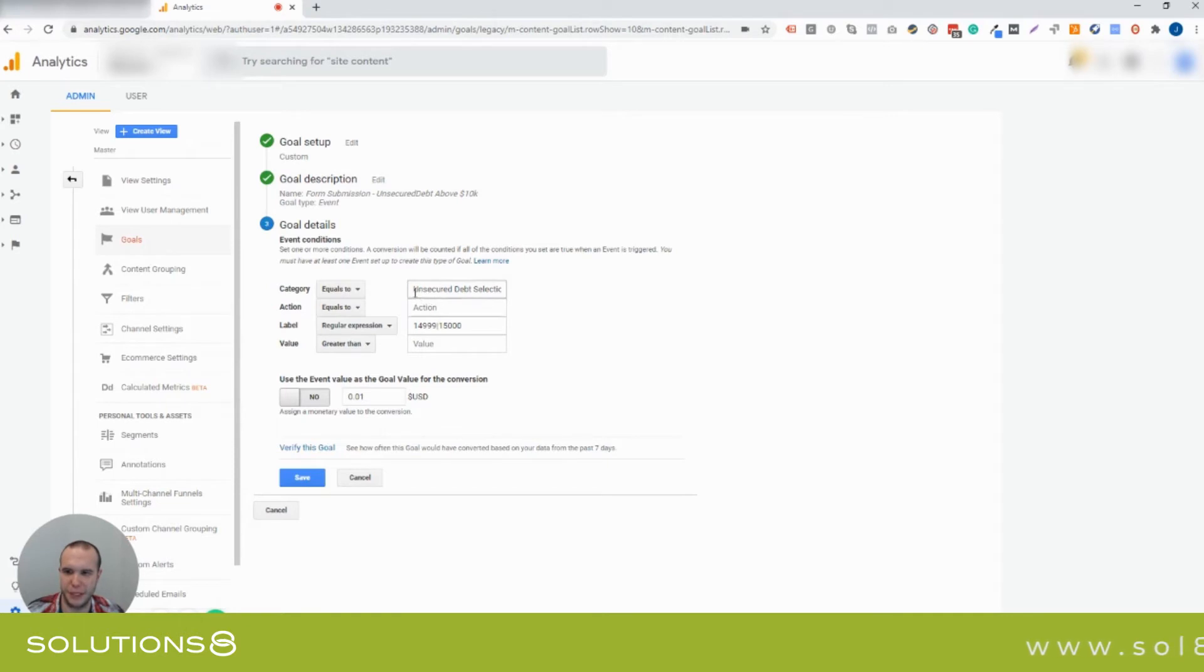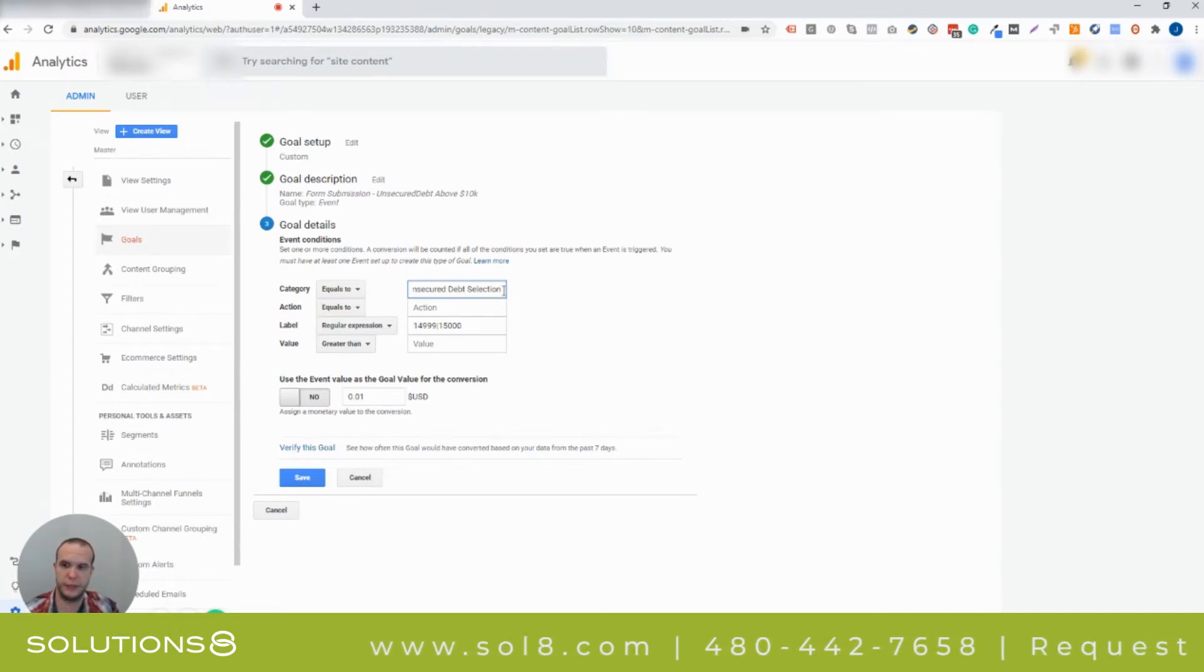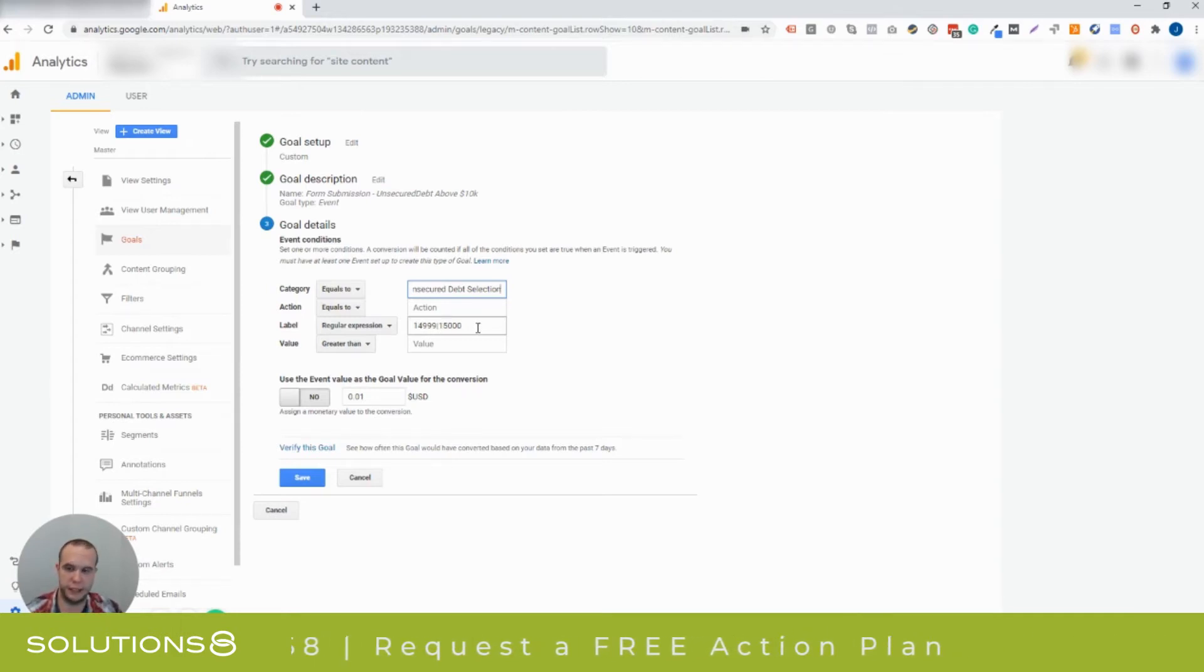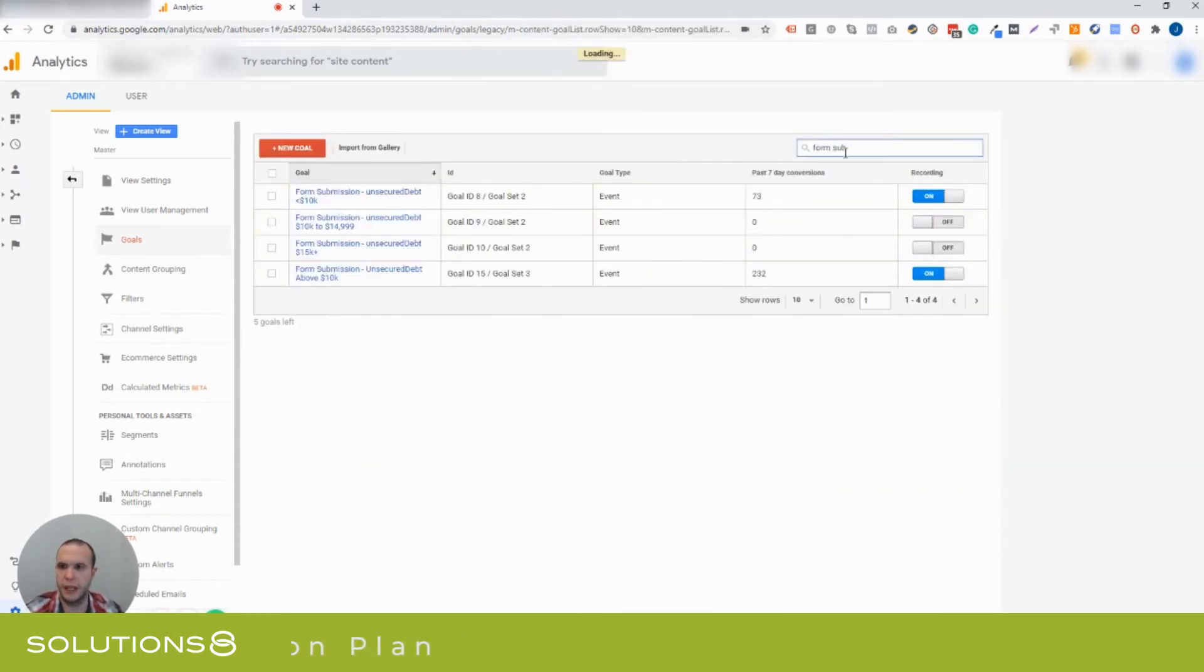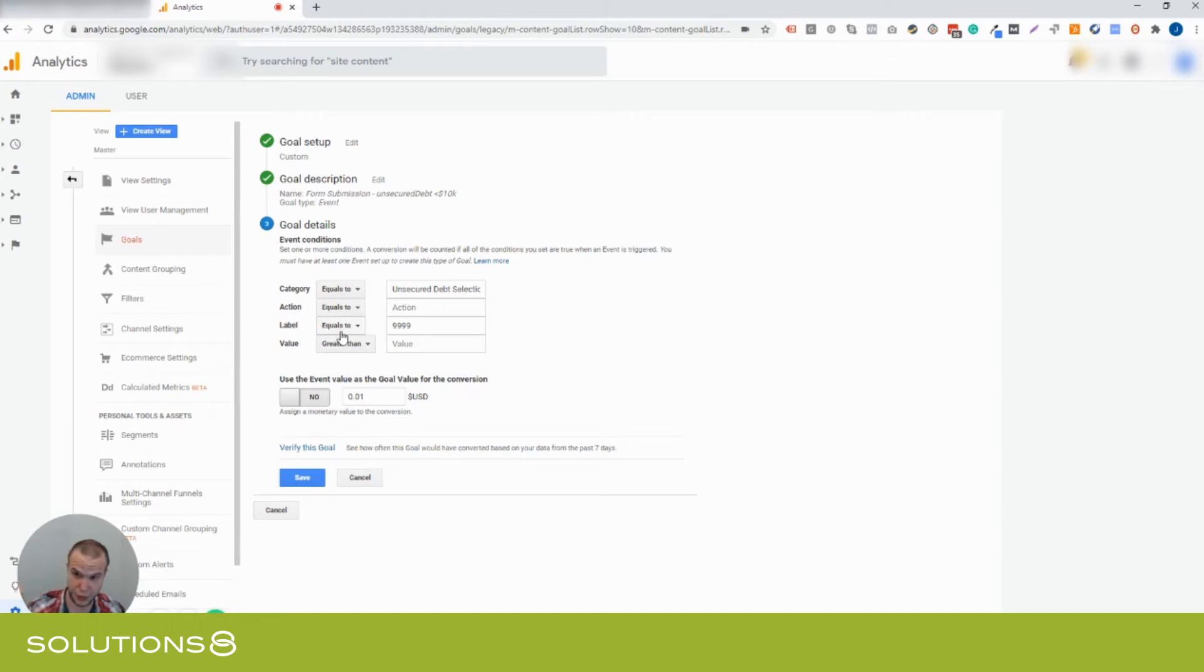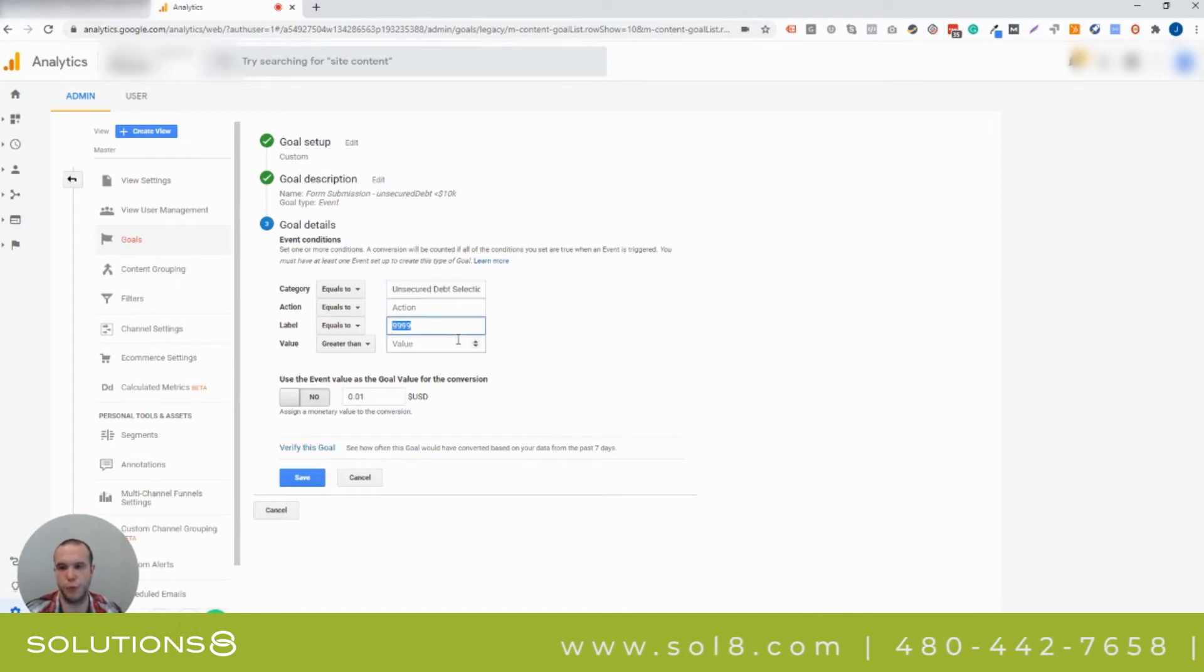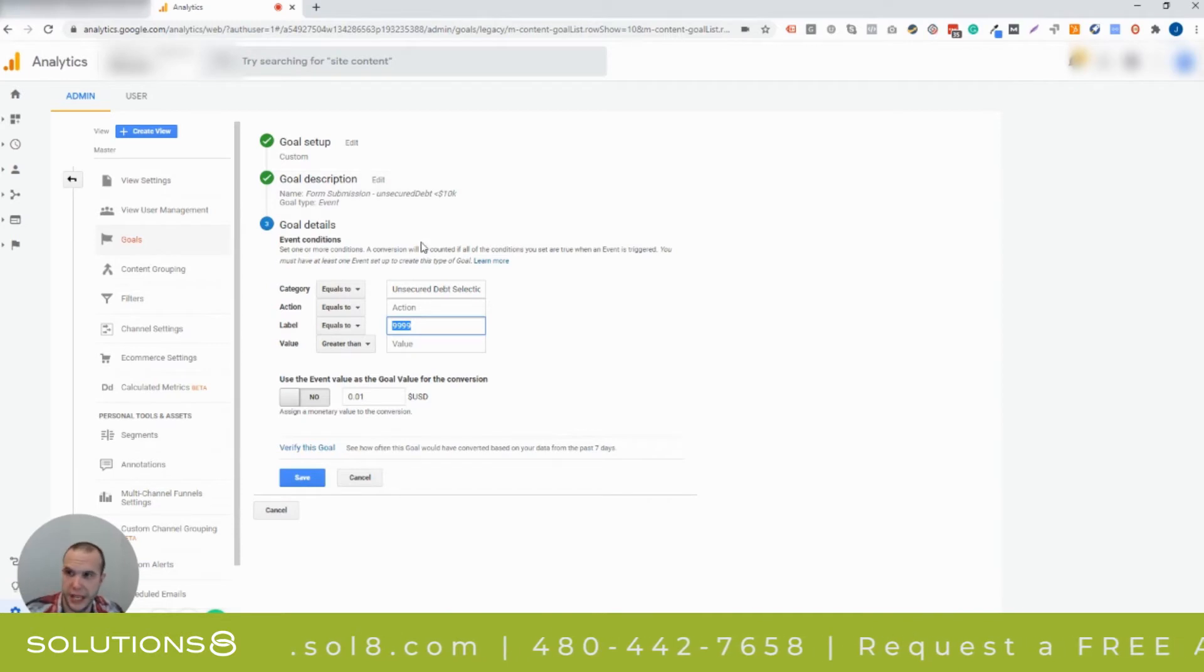So what's nice about this is the category equals to unsecured debt selection. And so that's the item on the line item on the form, the field that they're going to be selecting. And then when that label is this number or above using regular expression, this is the below and above. When it's above that level, then it gets counted as this is what they chose. If we look at the other one here below 10,000, we can see that we did the same thing. We just used a label equals to 9999. So it says, does anything equal up to 9999? So this would be below 10,000. So when we have the same exact line item, the same field, and then we say, if it's one up to 9999, that is a goal of below 10 grand.